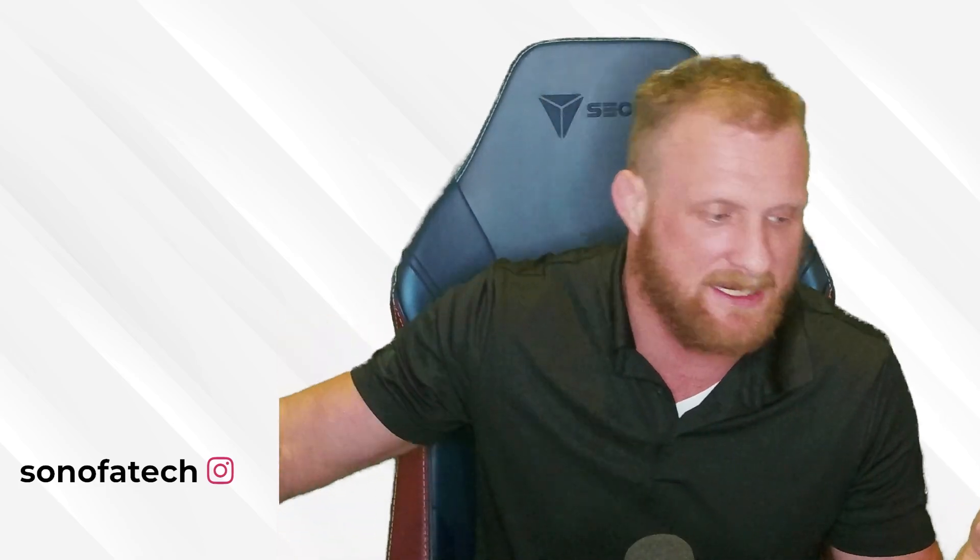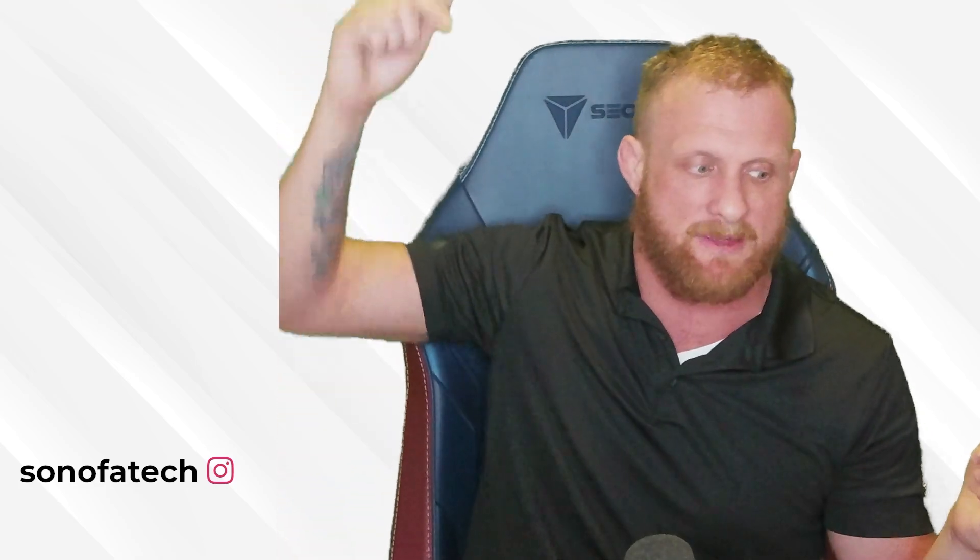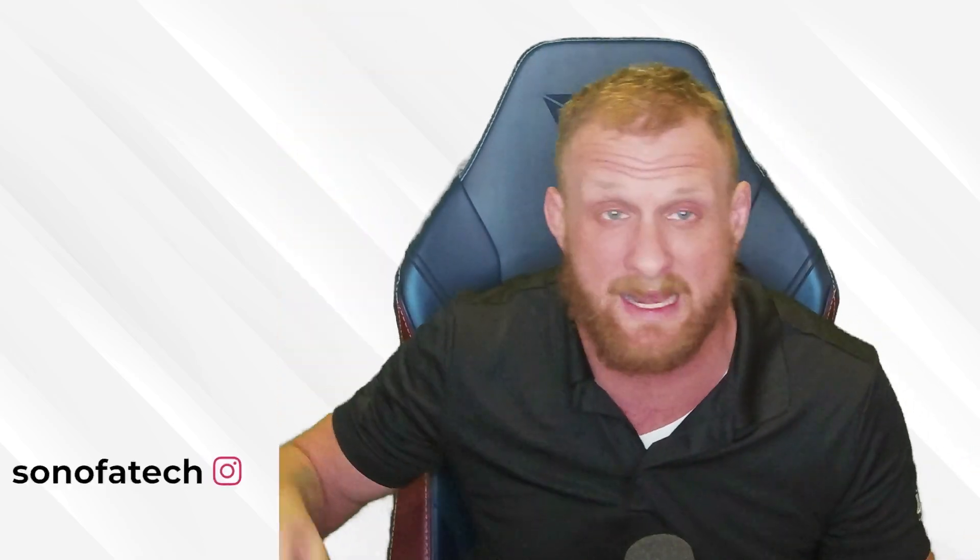Once again, hit that like, comment, subscribe down below, and I will see you next Tuesday.